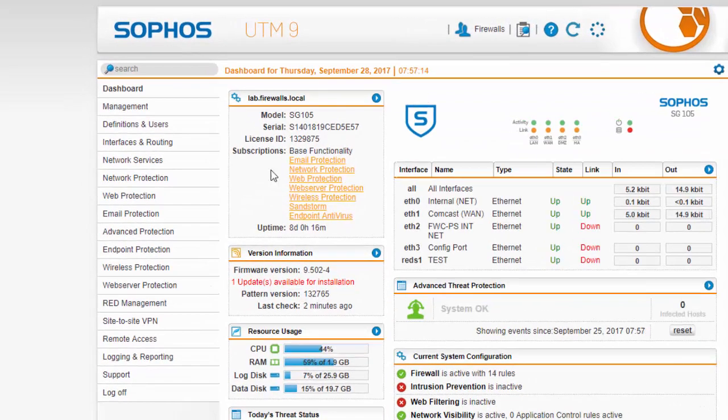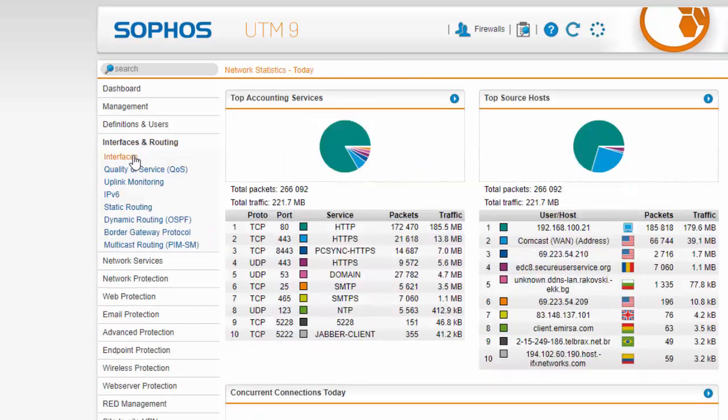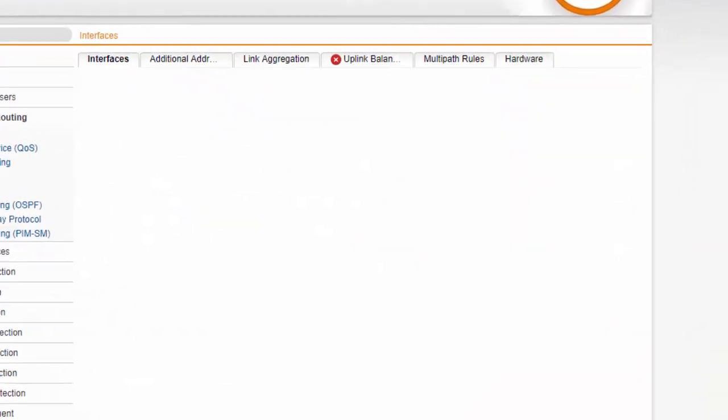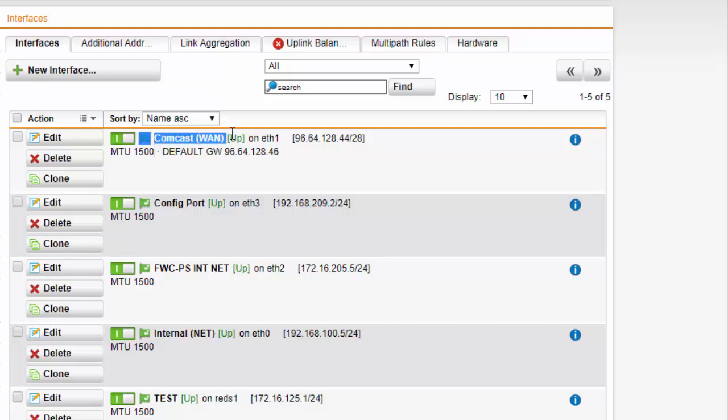First things first we will check out our interfaces. We will come over to interfaces and routing and interfaces and here in our interface we can see we have Comcast for our WAN gateway, 96.64.128.44 WAC 28.